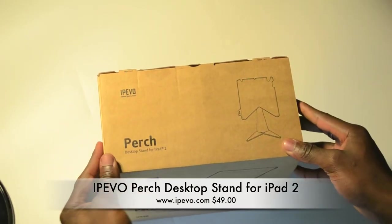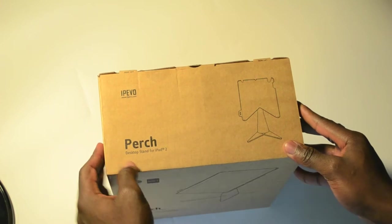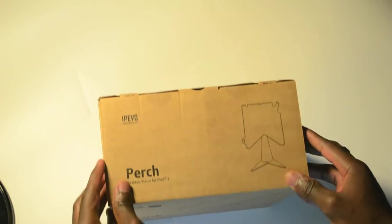Hey guys, how are you doing? This is the iPevo Perch desktop stand for iPad 2.